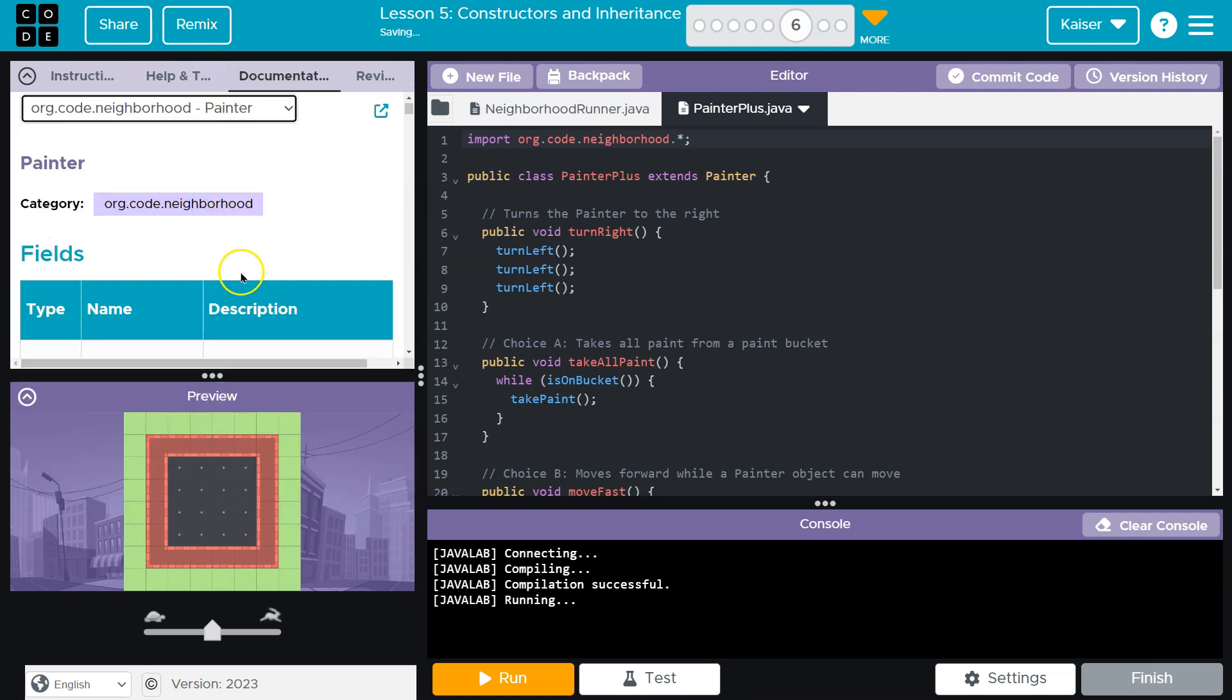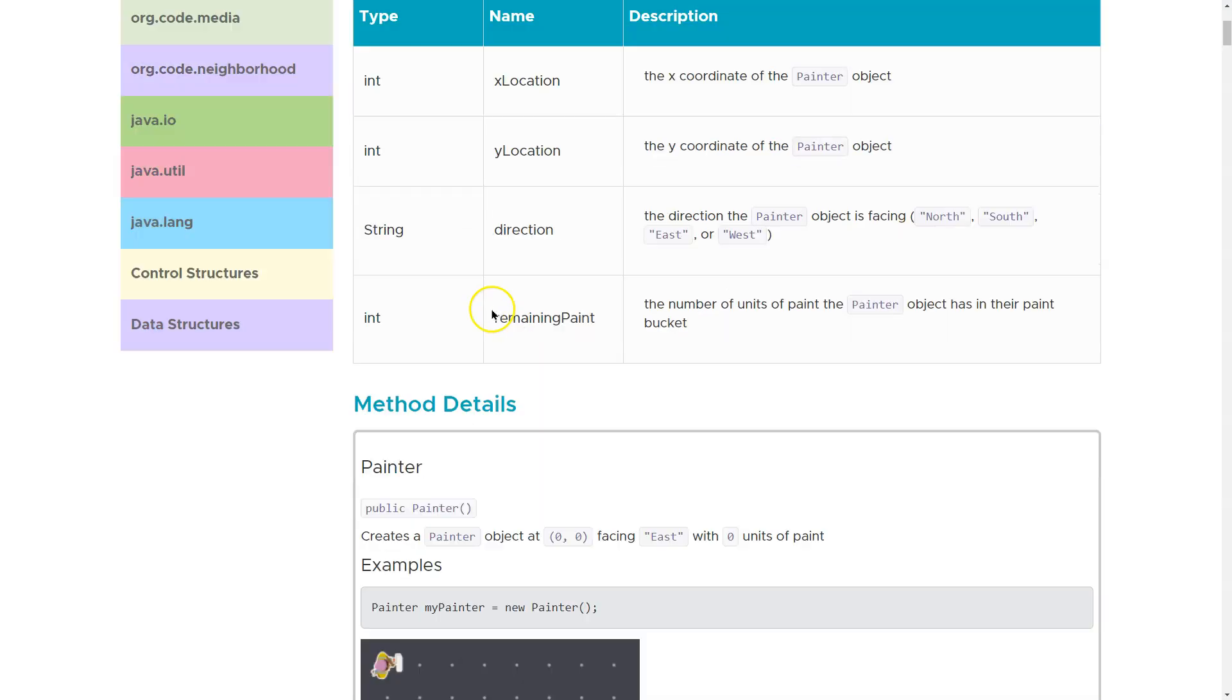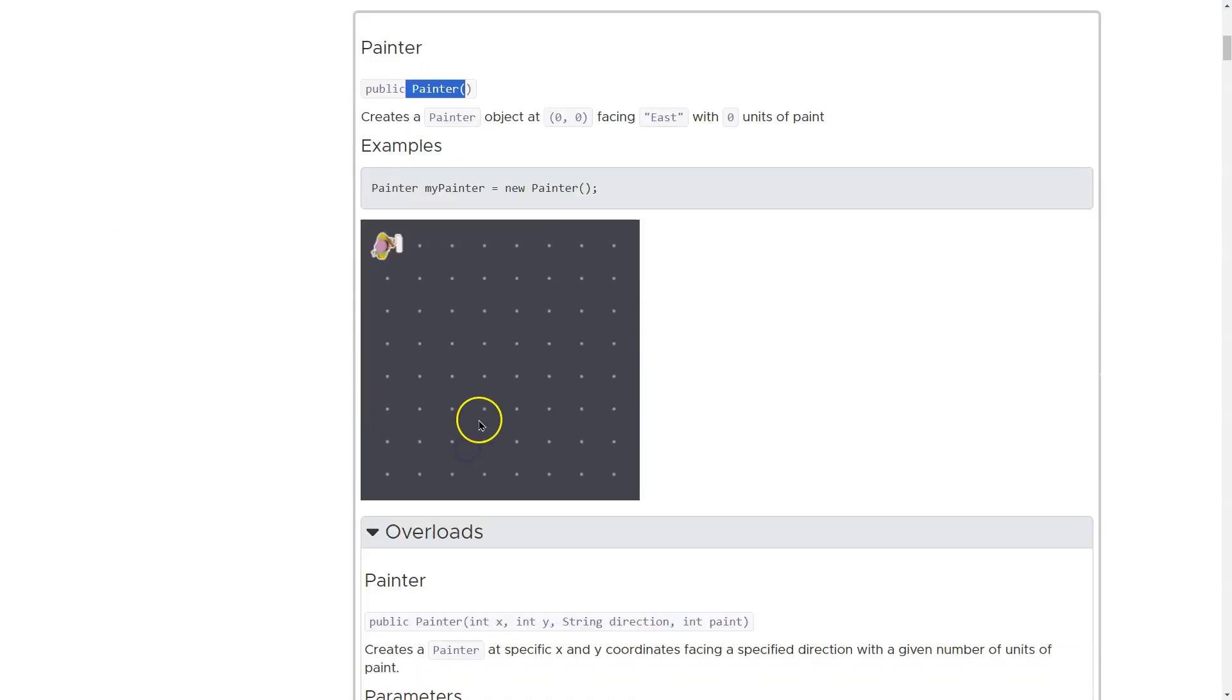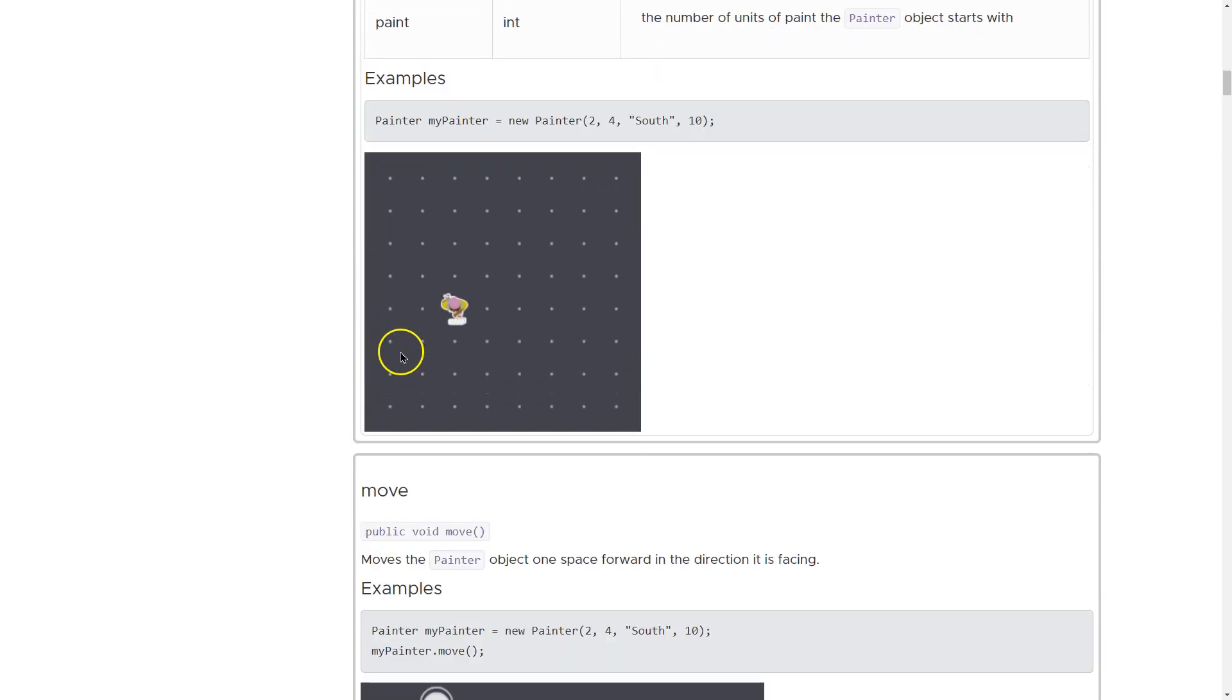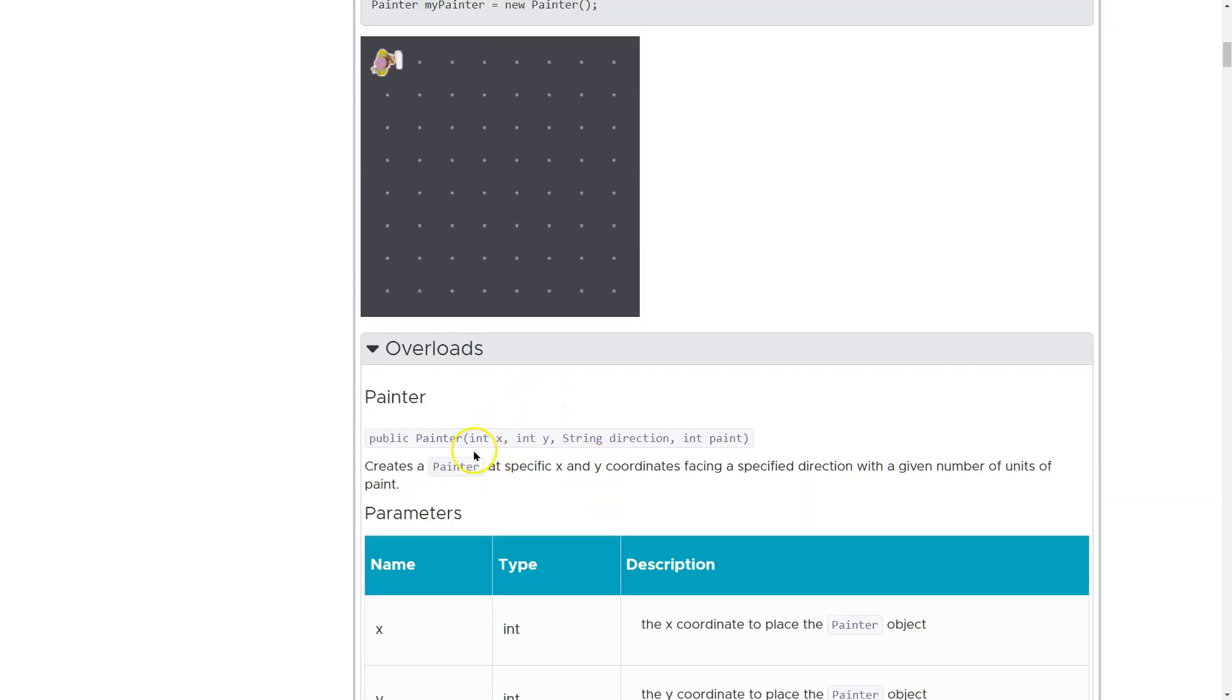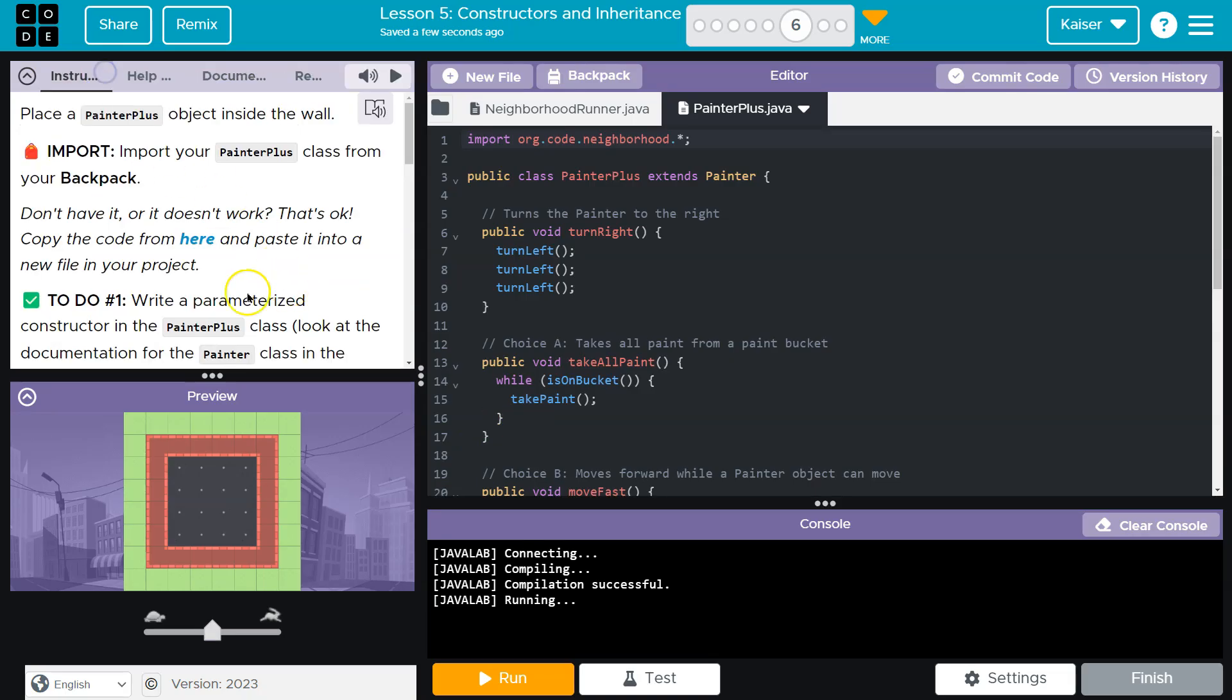Painter class. I'm going to pop this out so I can see. Here's the Painter class. Here's the constructor. And here's the, they have an overload. They have several. Nope. This is the parameterized one, right? And that's what they want us to look at.